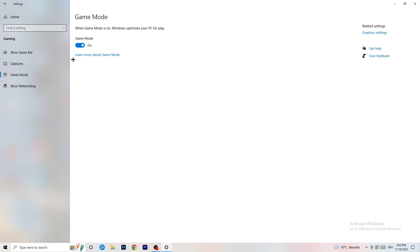Next, go to Game Mode on the left-hand side. This one you need to check for yourself — on my PC it works better with Game Mode on, but on some PCs it won't. Turn it on, check it, turn it off, check it, and stick with whichever option works better for you.